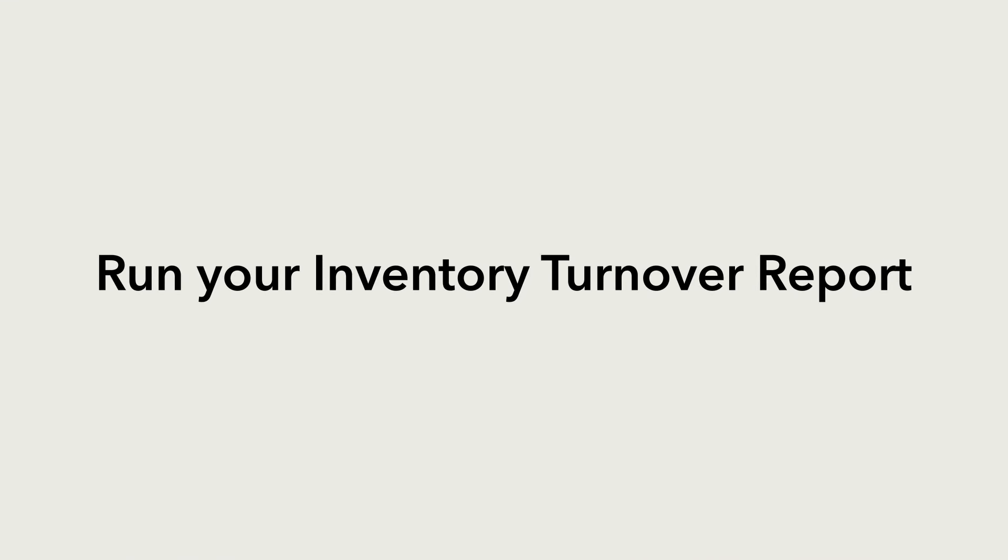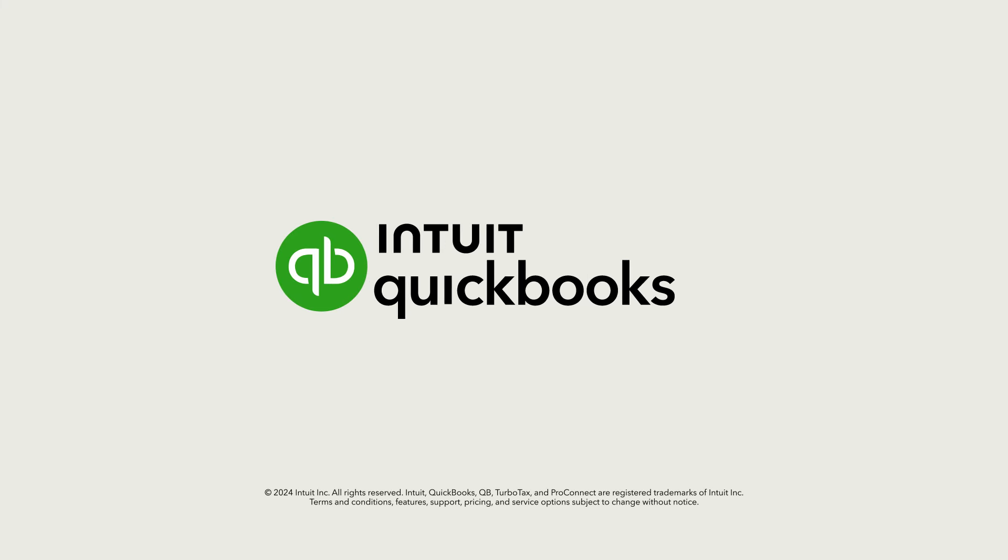Now you're ready to run the Inventory Turnover Report and gain deeper insights into the products your business sells.